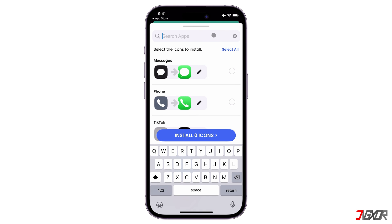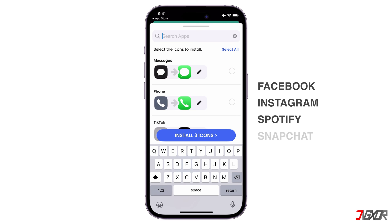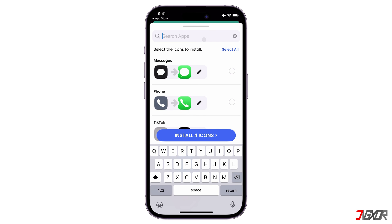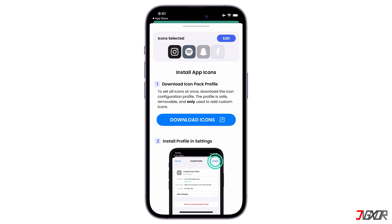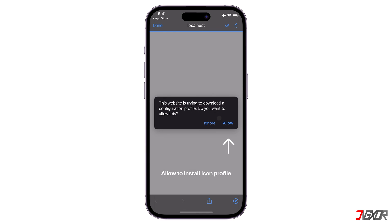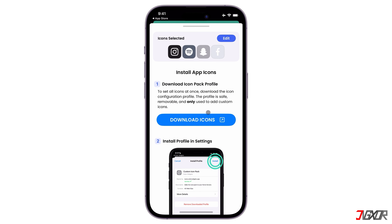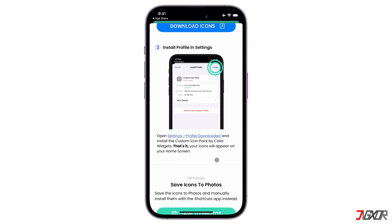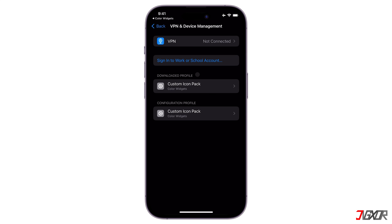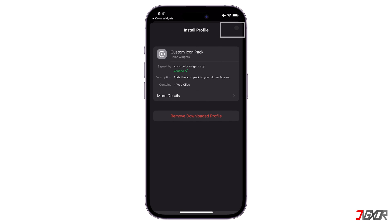In my case, I'll choose these four apps: Facebook, Instagram, Spotify, and Snapchat. Then click Install. Tap the Download Icons button and follow the steps that appear on your screen. In the prompt, click Allow to download. Tap Close, Continue, and it will take you back to the instructions. Proceed with the installation process in step 2. Click the hyperlink to open the VPN and device management settings directly. Select Custom Icon Pack under Downloaded Profile, then click Install. You will be prompted to enter your passcode. Click Install again and done.